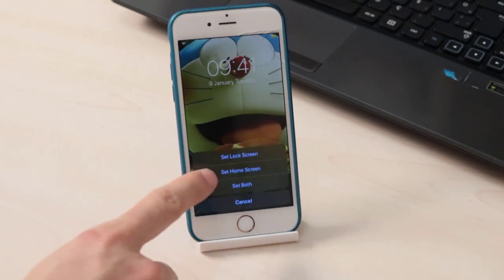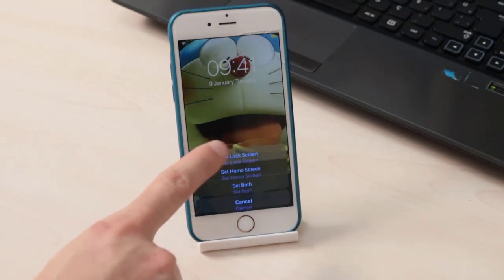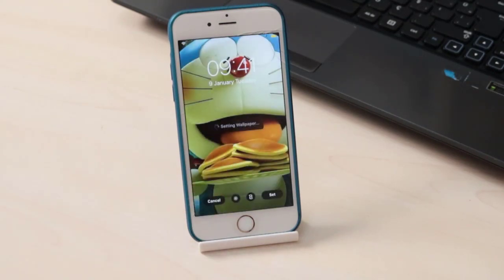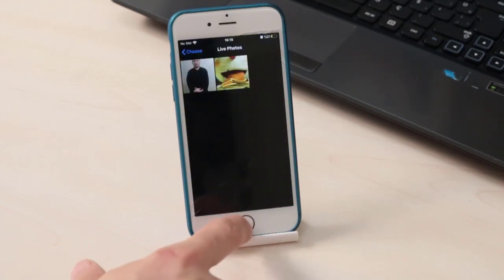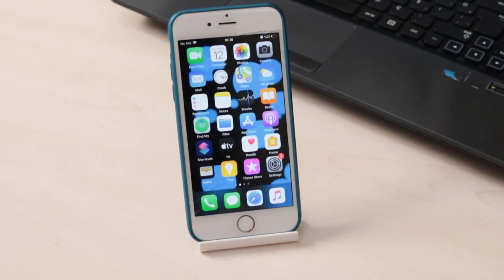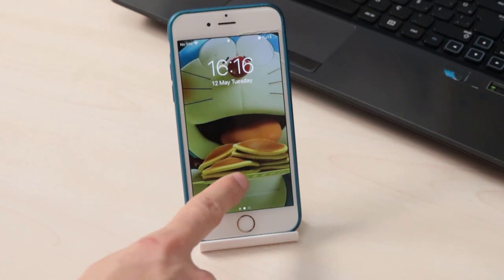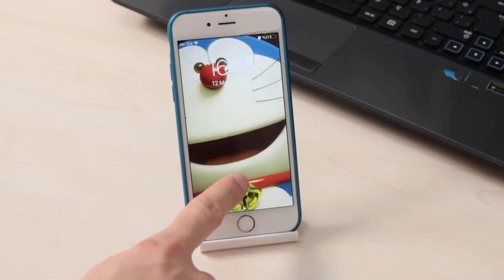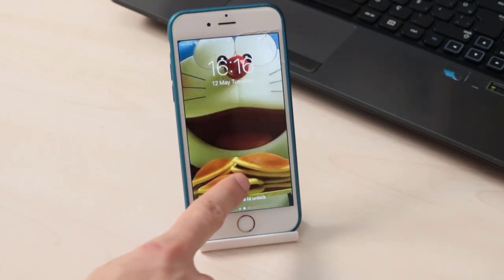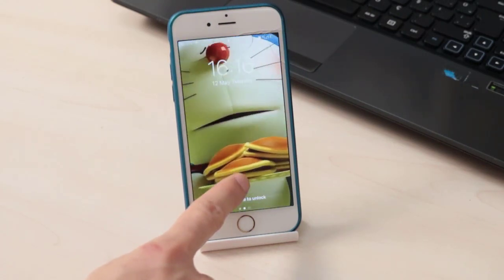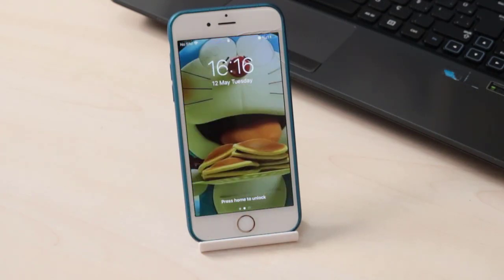Click on the live photo and you can see the video will be available on the lock screen — but it's not going to work on the home screen, only the lock screen. Once done, close everything, lock your iPhone, and keep pressing on the screen to see it playing.